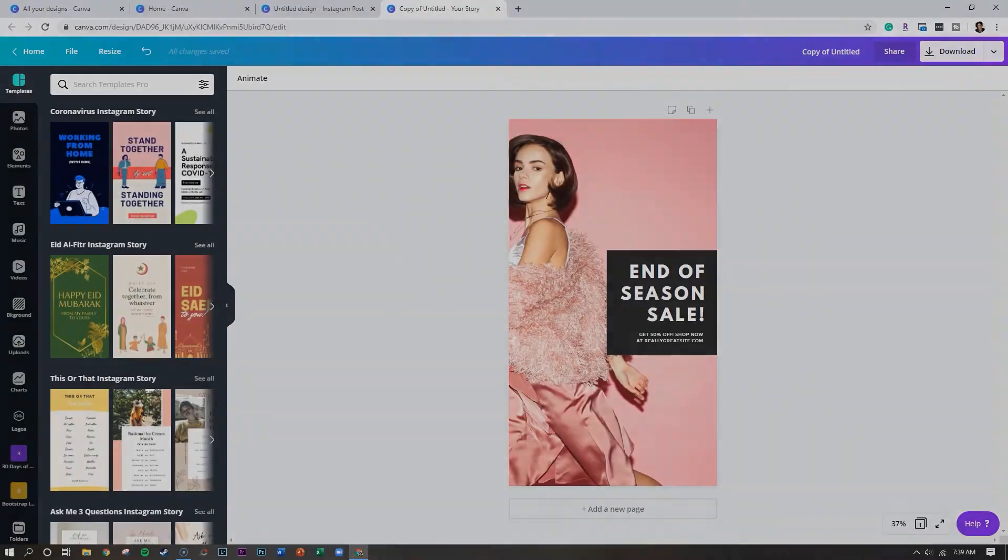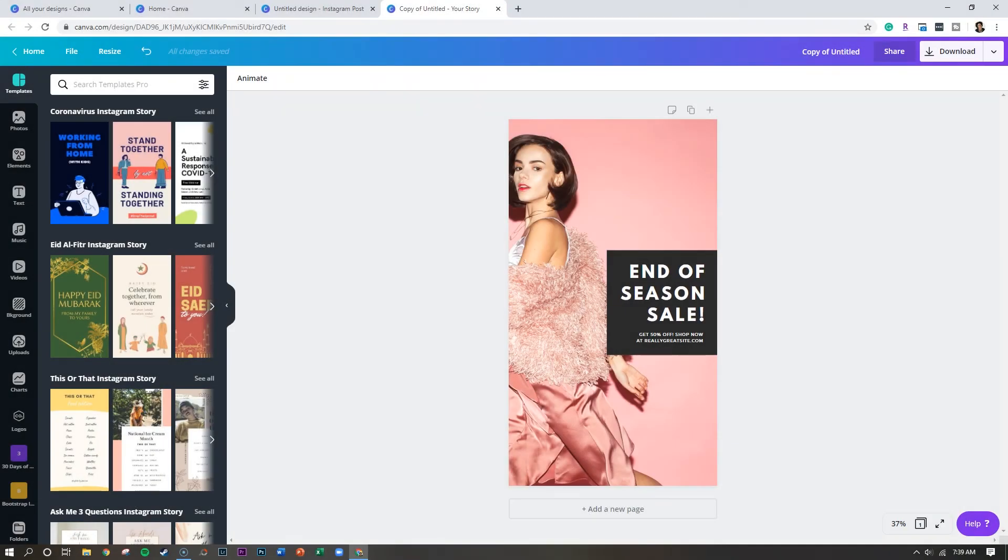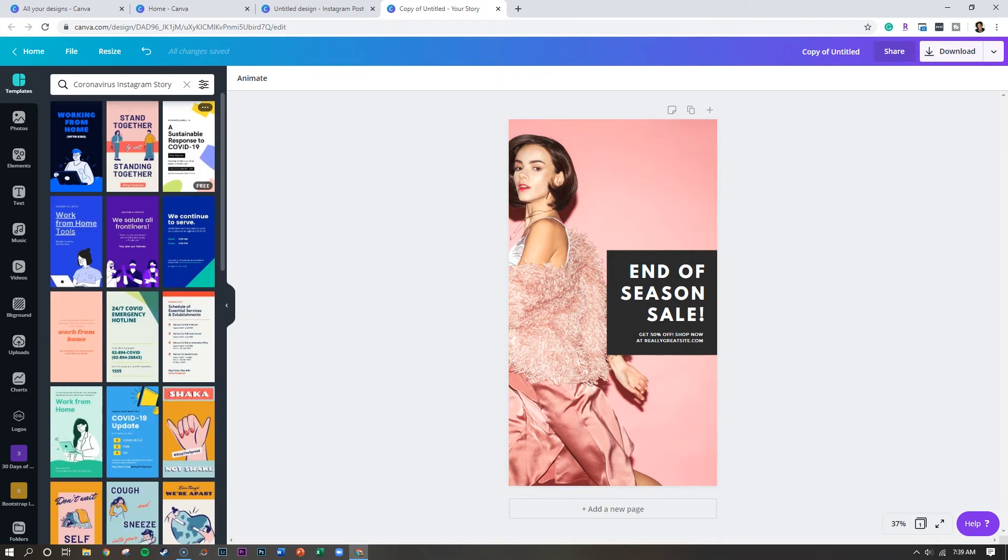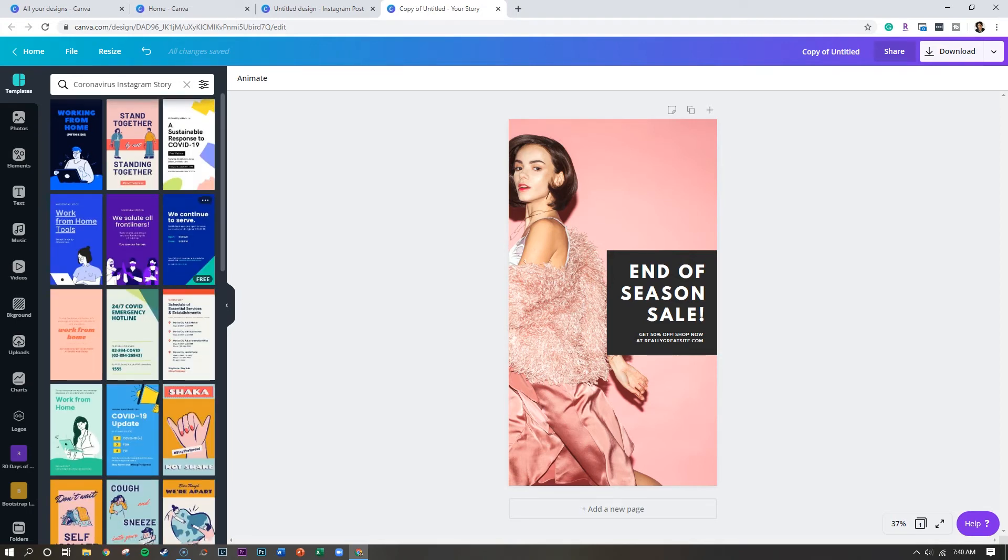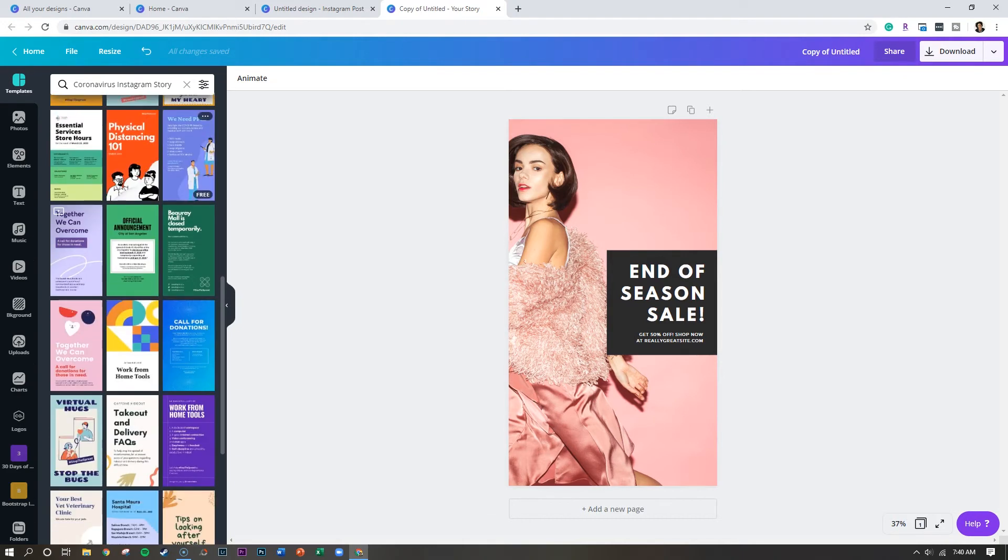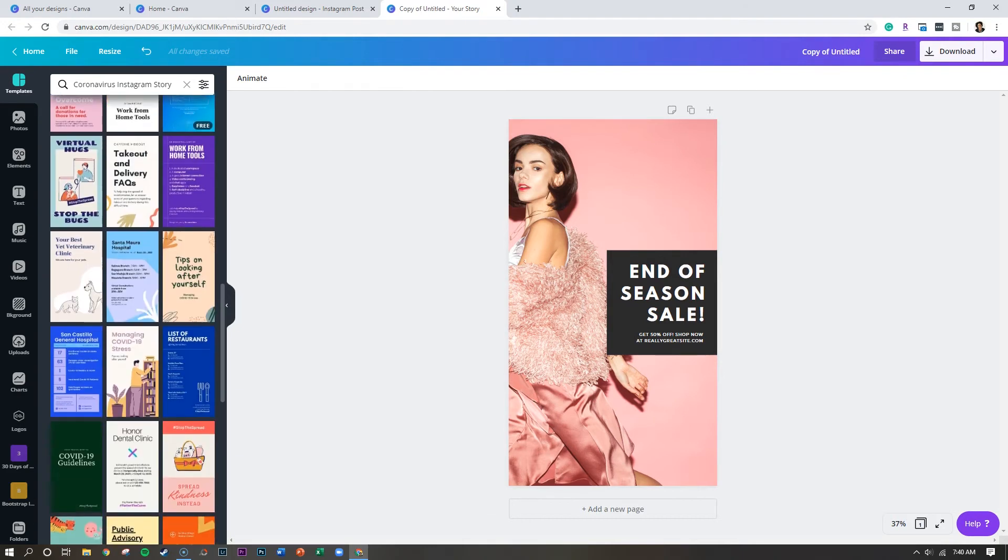Number six is templates. Canva is always expanding their library of template designs to respond to the time of the year or the times that we are in. So you're always going to see holiday specific designs available for you. If you click on the template area of the back end, but there's also things that pop up in the moment. Like say for instance, all of these custom designs specifically about COVID-19.